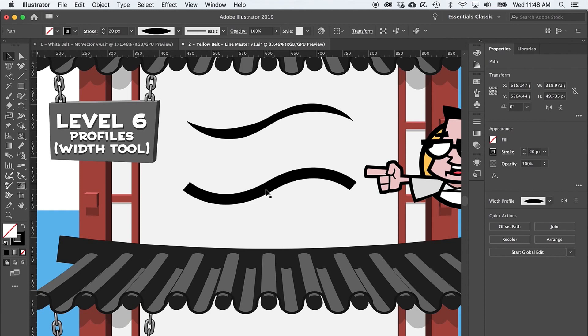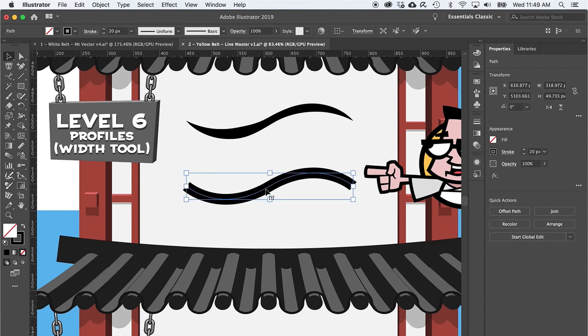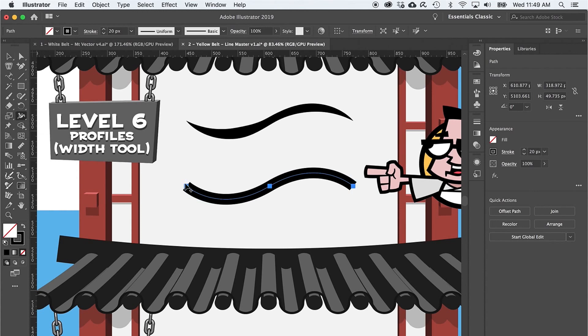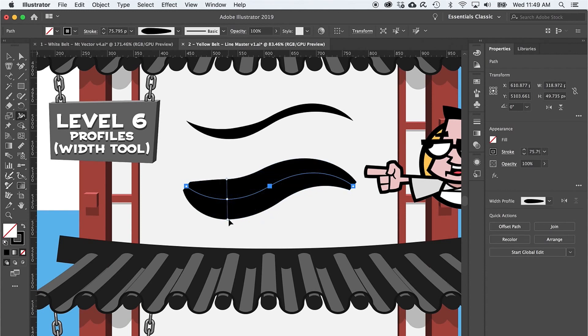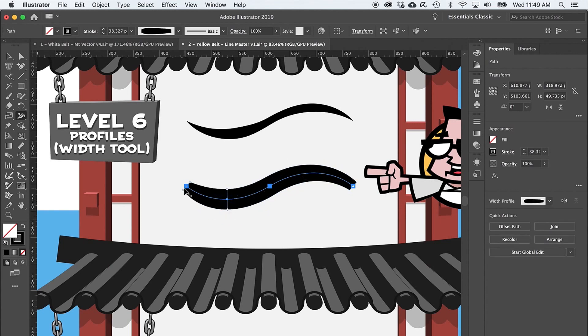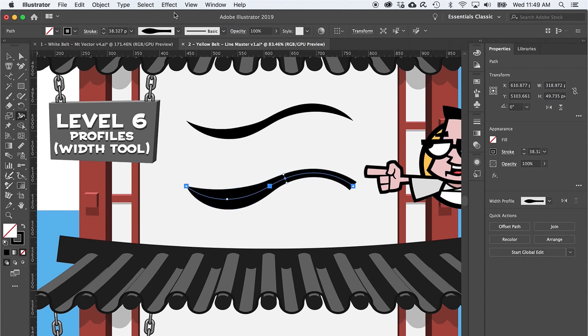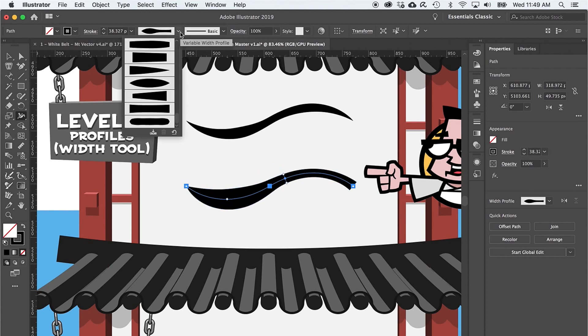Conquering level six requires you to use a new tool: the width profile tool, keyboard shortcut Shift+W. You can use this tool to change the width profile anywhere you want. And if you want to reuse this custom profile later, you can find the save profile button right here at the bottom of the width profile menu.